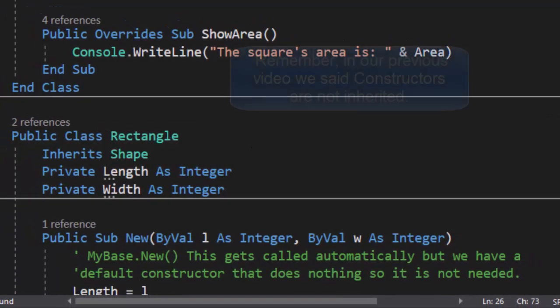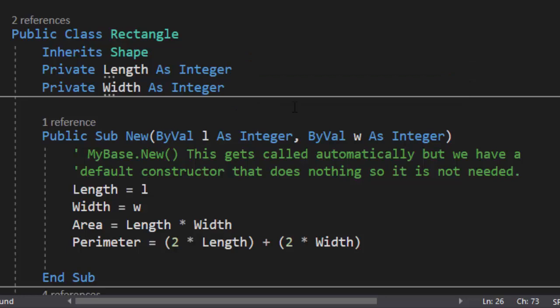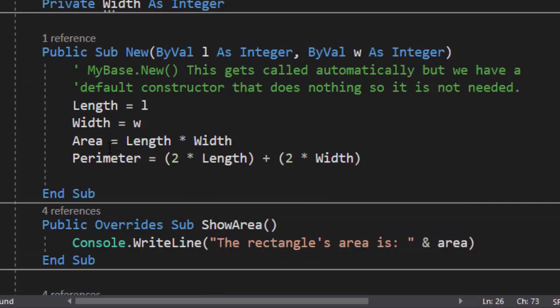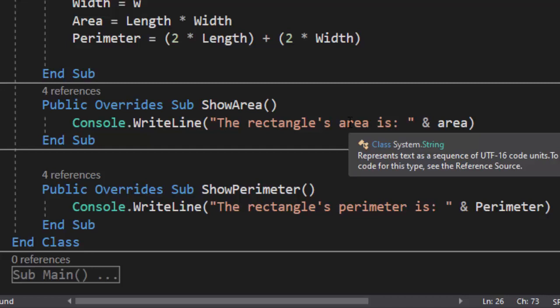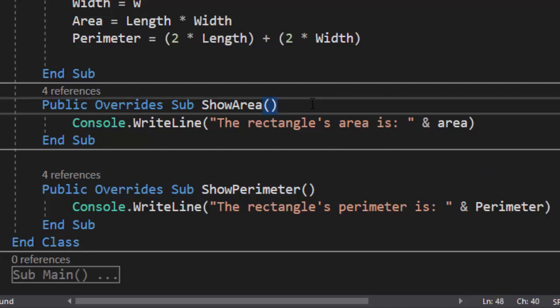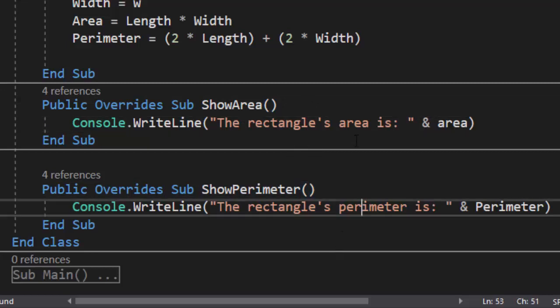We did the same thing in Rectangle — it inherits Shape, with length and width as integers strictly for the rectangle class. We calculate area and perimeter. Then we use the same method names and signatures — show area and show perimeter — which also appear in the super class and in the Square class. The output is slightly different: instead of 'the square's area', it is 'the rectangle's area'; instead of 'the square's perimeter', it is 'the rectangle's perimeter'.